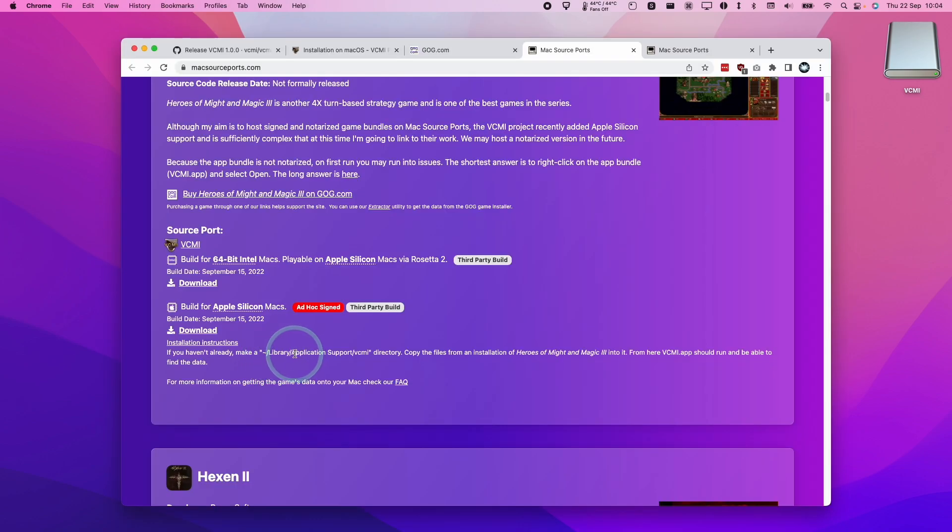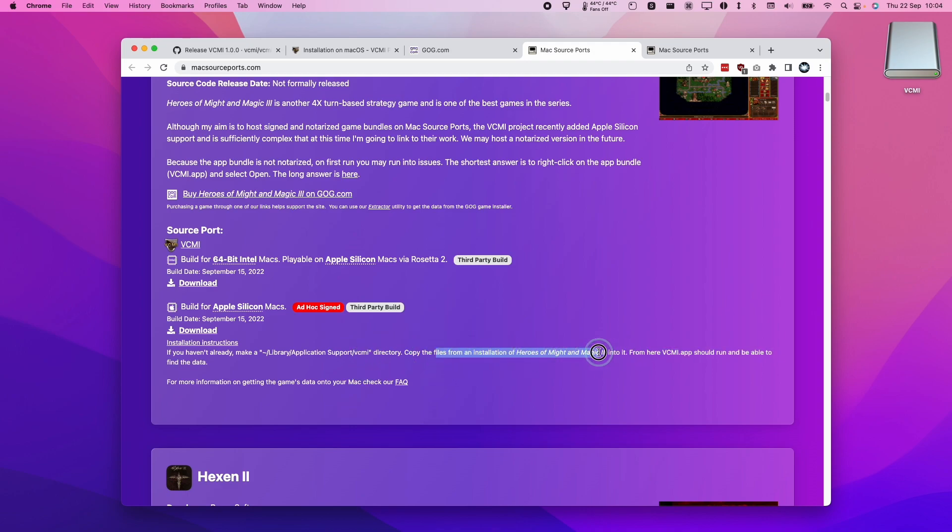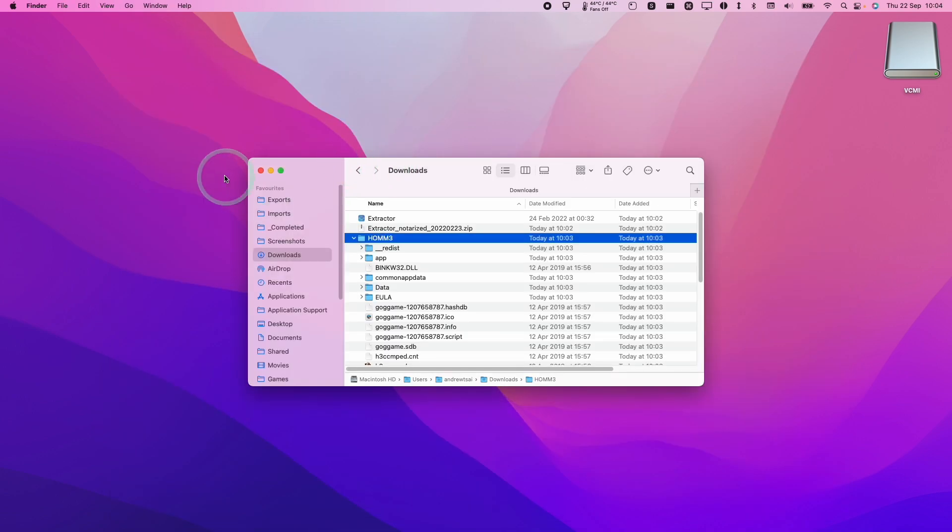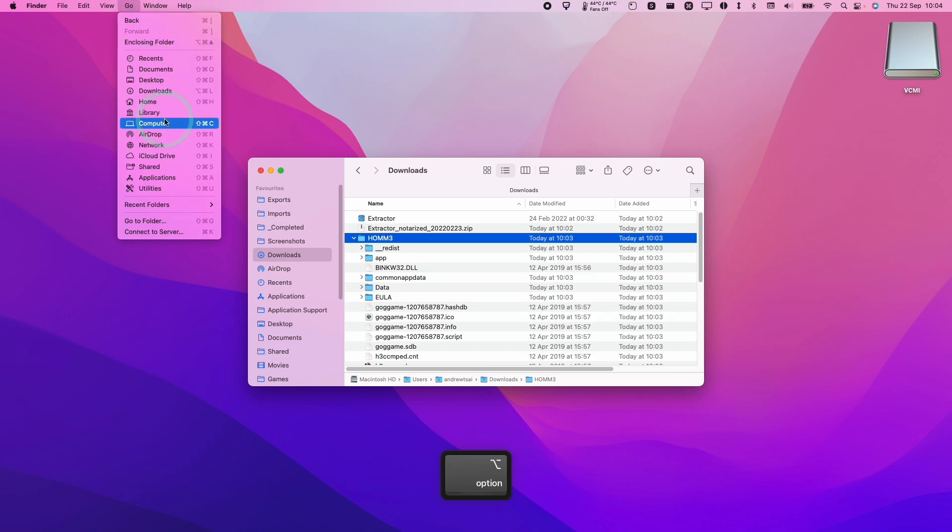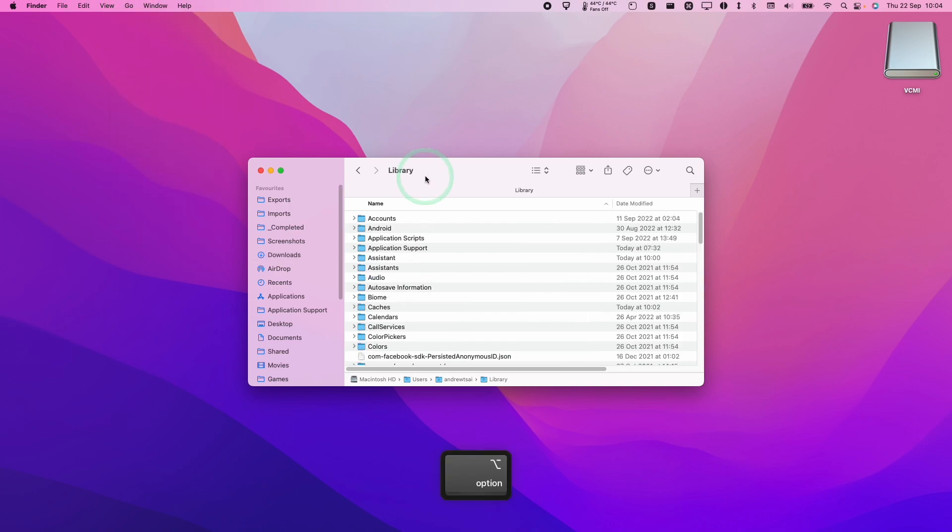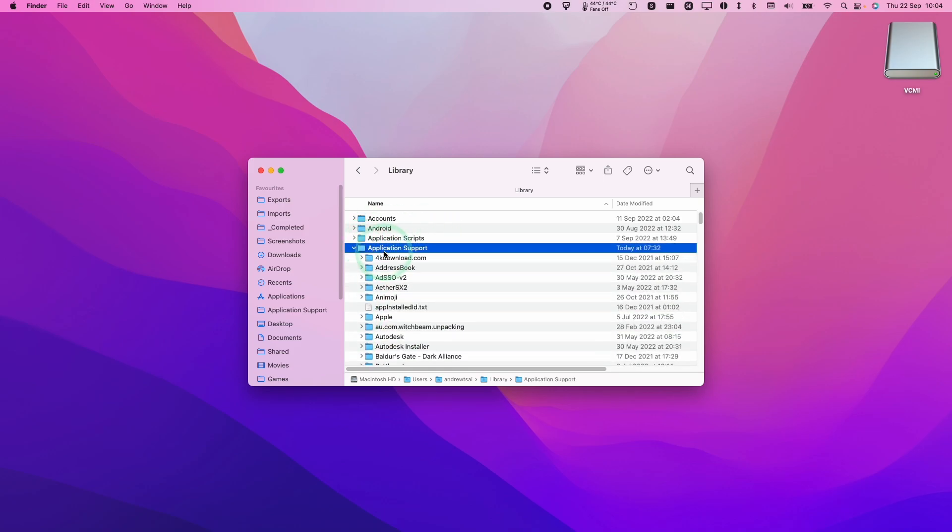So what we need to do is create an Application Support folder for VCMI and then we need to drag and drop our installation files from Heroes of Might and Magic 3 into it and that's going to be able to allow the game to run. So in order to do this we're going to open up Finder. We're going to press Go on the top left, hold down the option key and that's going to reveal Library and within Library we're going to open up Application Support.